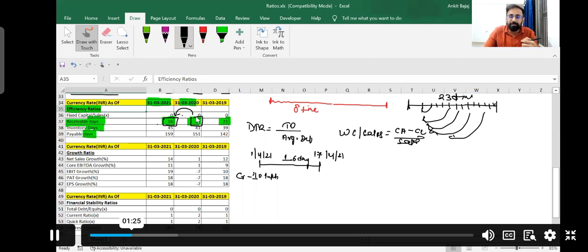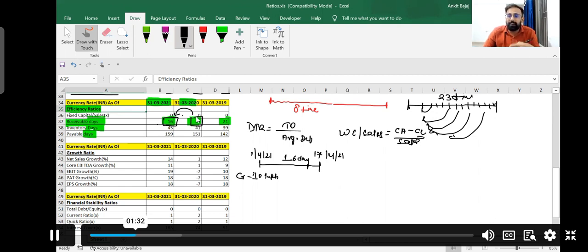The lesser the debtor days, the better — it means you won't be facing a cash crunch, because you are able to withdraw your money from debtors in an early period.